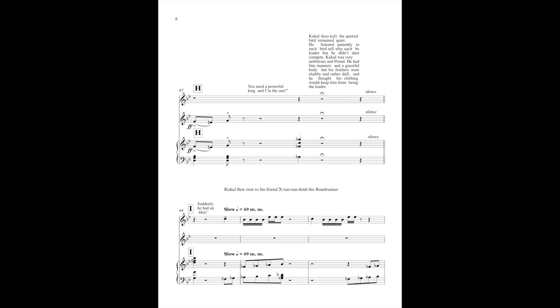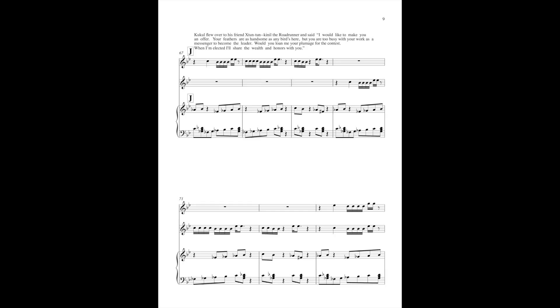Suddenly he had an idea. Cuckoo flew over to his friend Xi Tuntun Kino, the roadrunner, and said I would like to make you an offer. Your feathers are as handsome as any birds here, but you are too busy with your work as a messenger to become the leader. Would you loan me your plumage for the contest? When I'm elected I'll share the wealth and the honor with you.